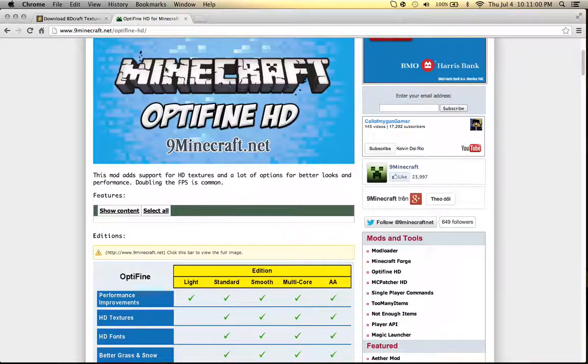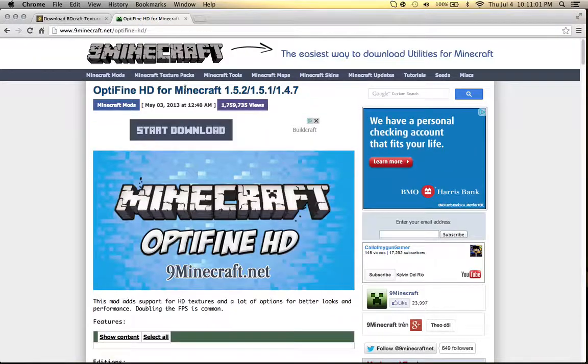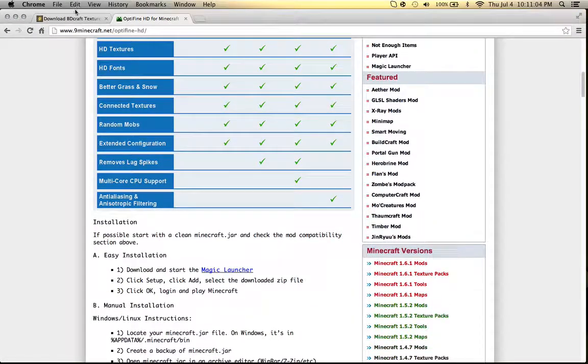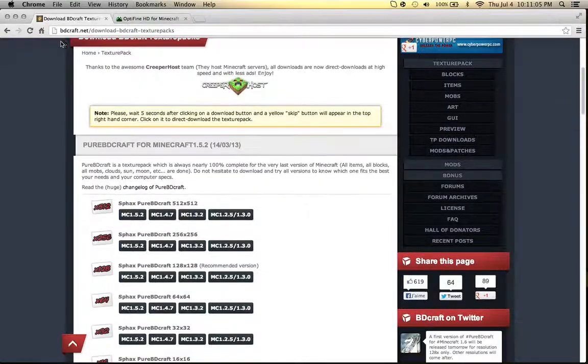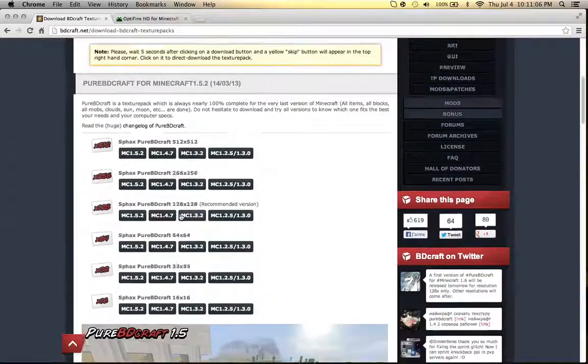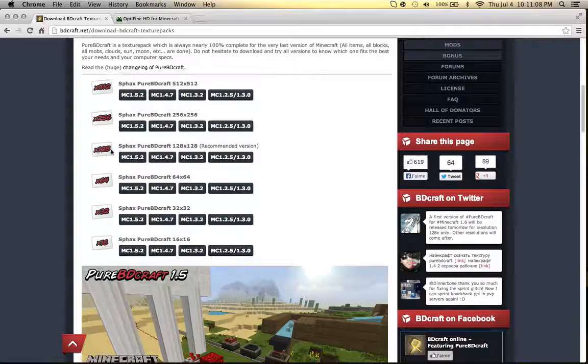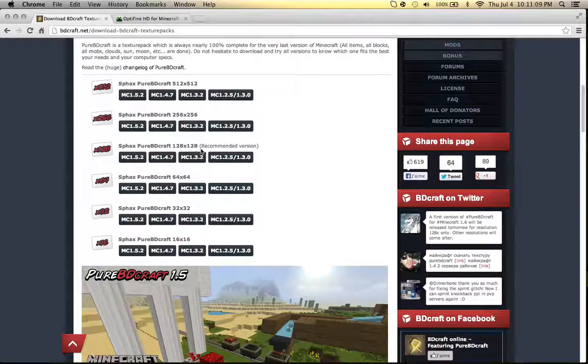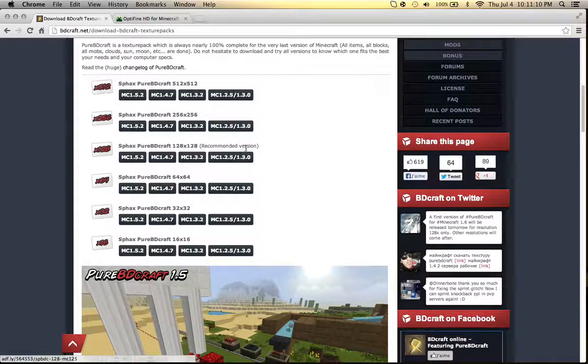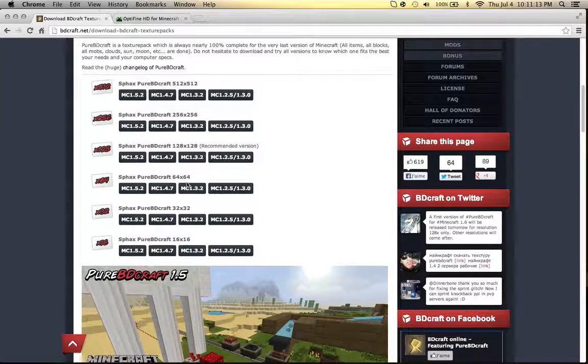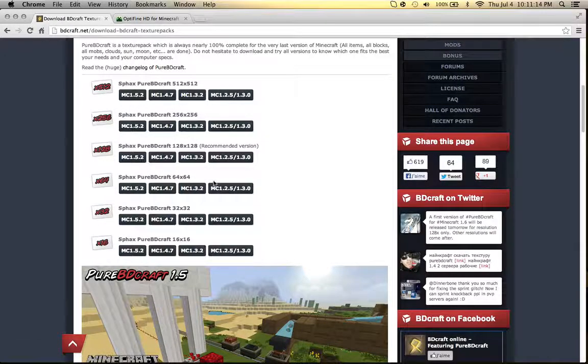And the second link will take you to OptiFine 1.4.7. So first, let's go to the BDCraft texture pack. You can either download the 128x128, which is the recommended version, or the 64x64.